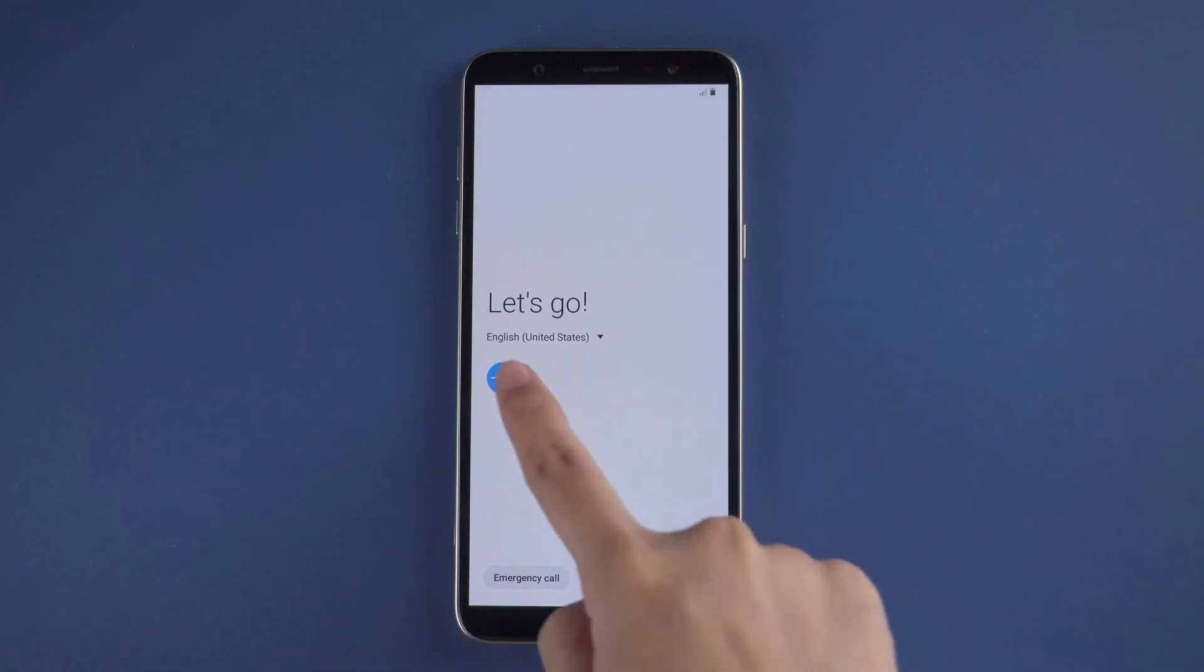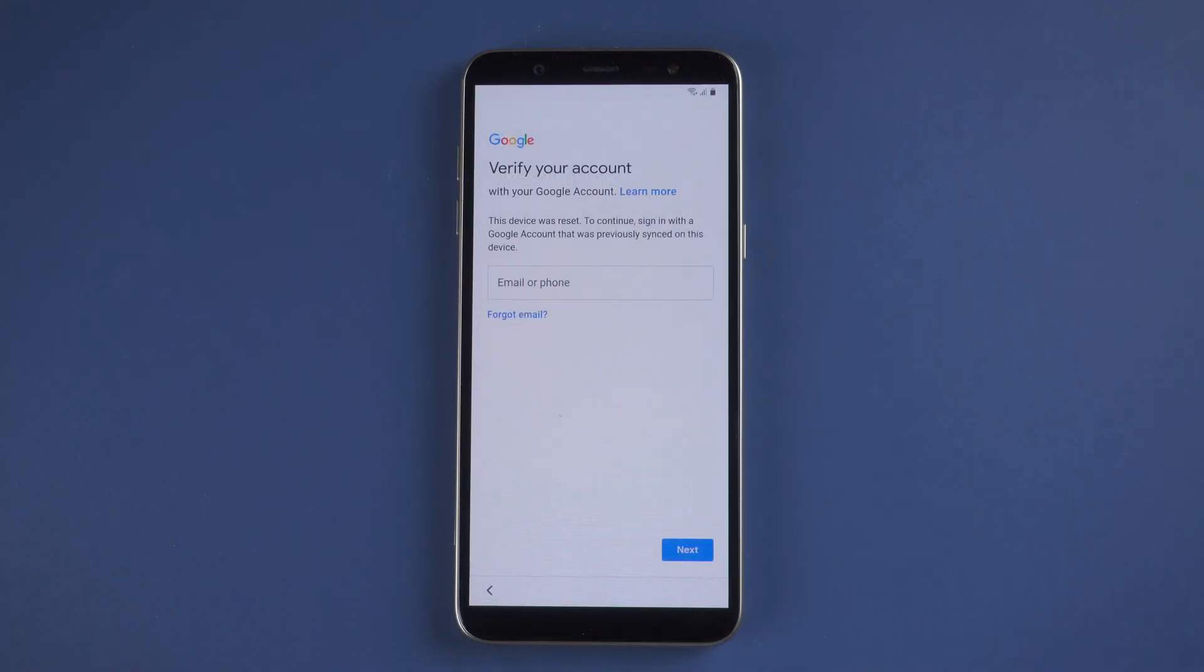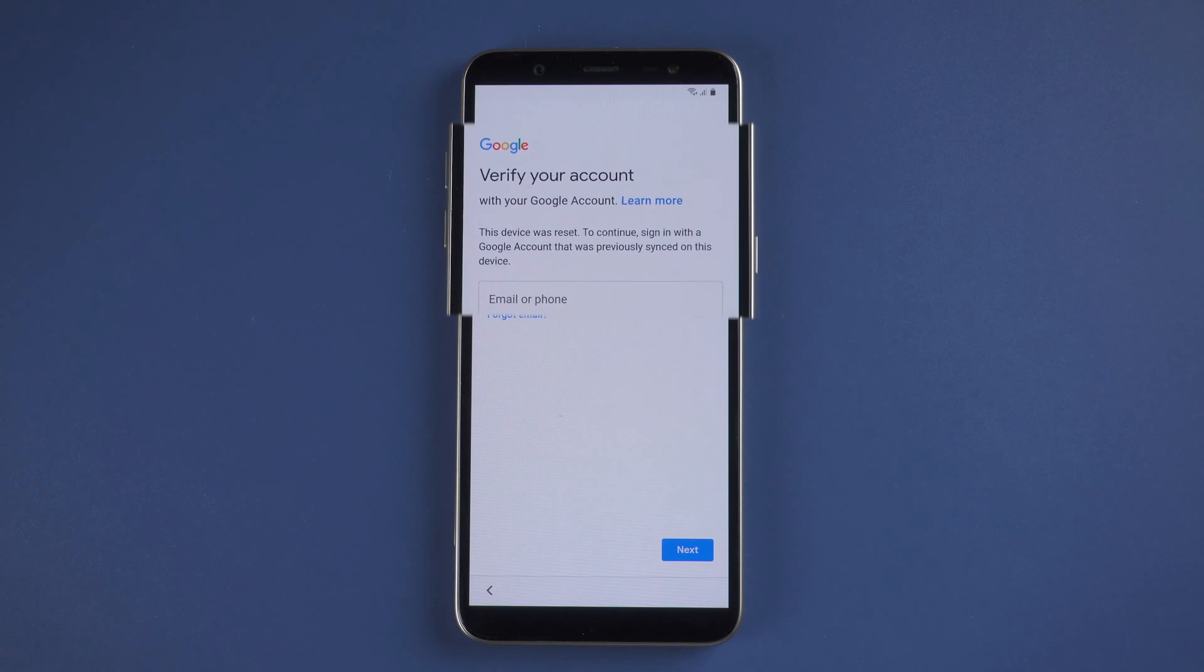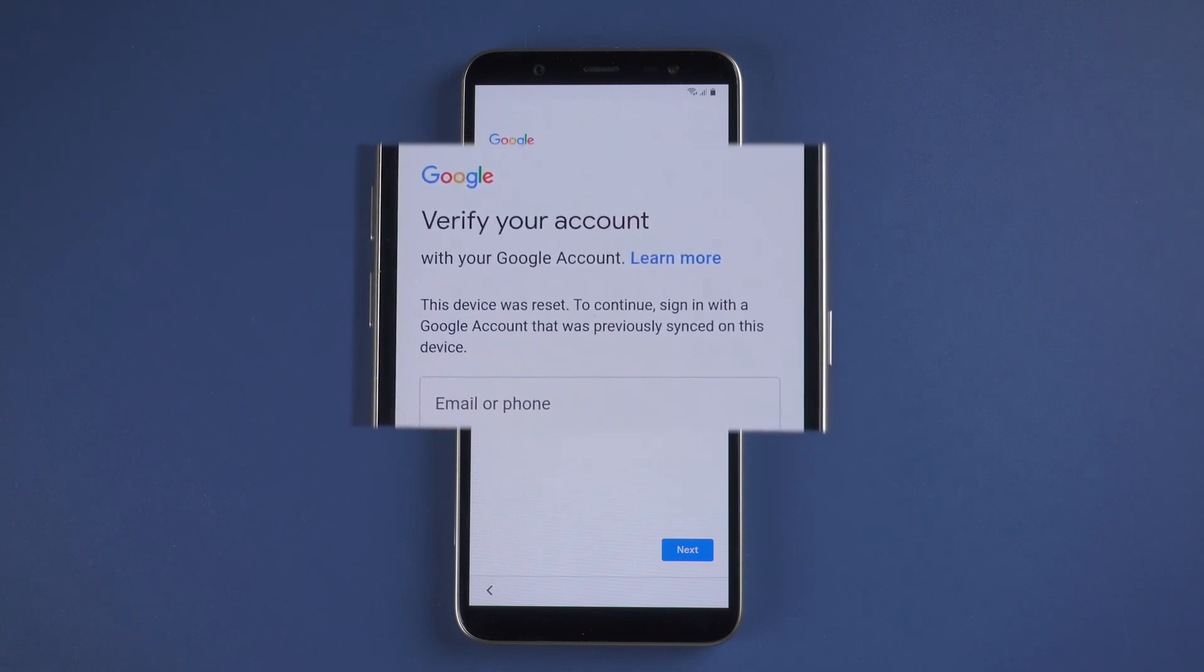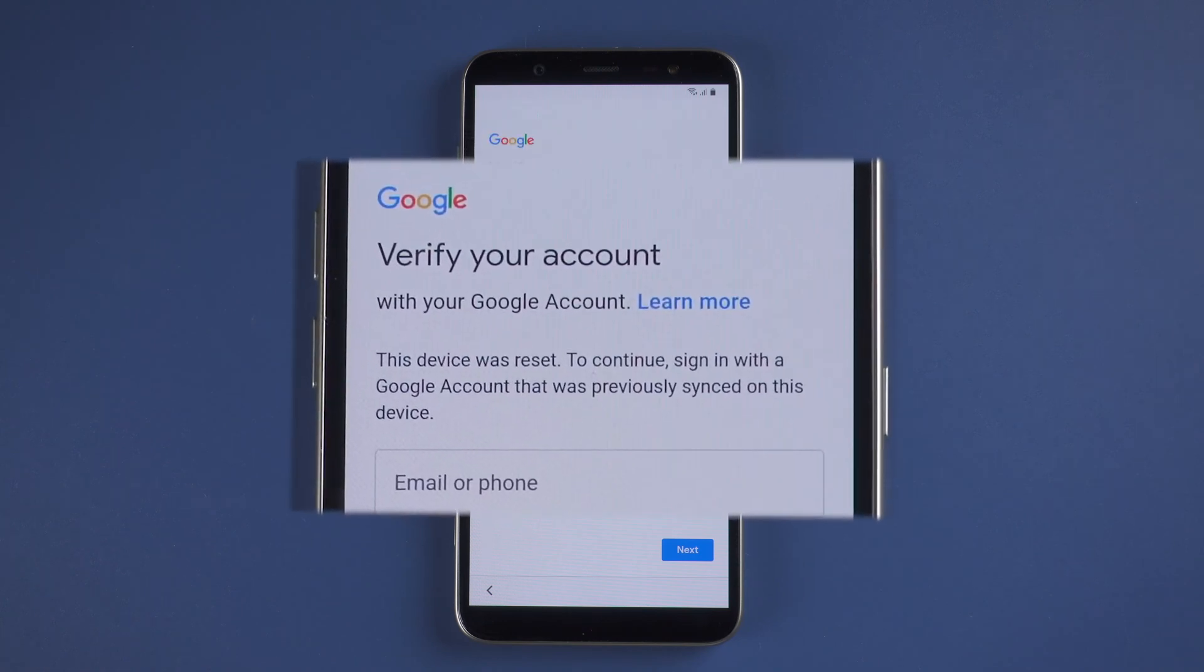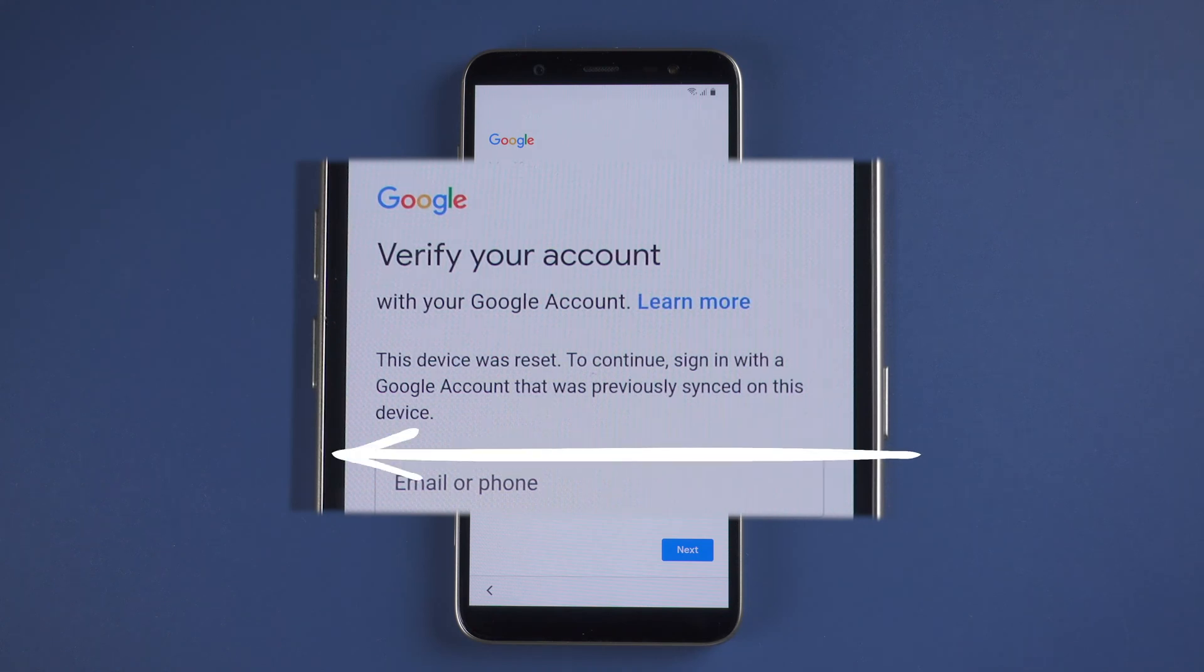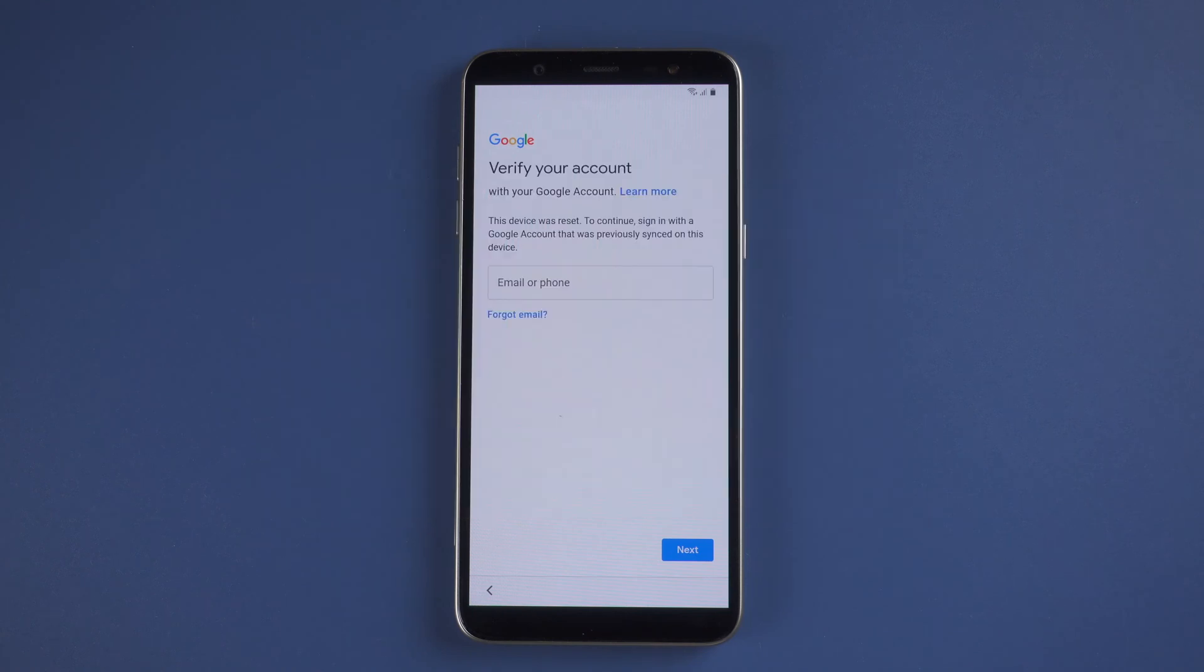Hi everyone, welcome back. Did you have this problem that your Samsung device asked you to verify your account with your Google account, or bought a secondhand phone but shows 'this device was reset, to continue sign in with the Google account that was previously saved on this device'?